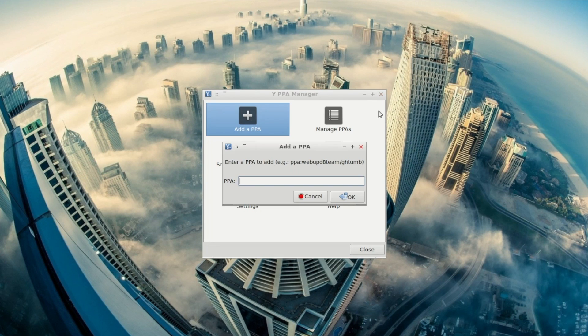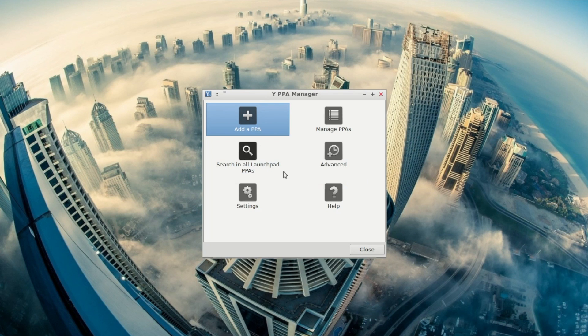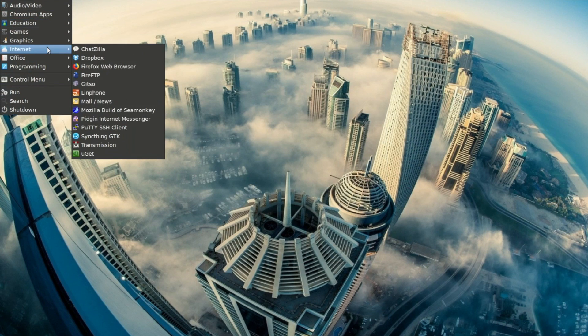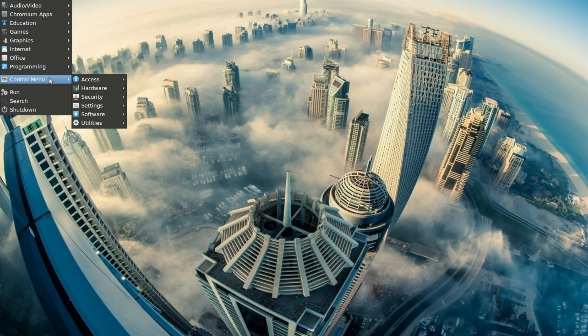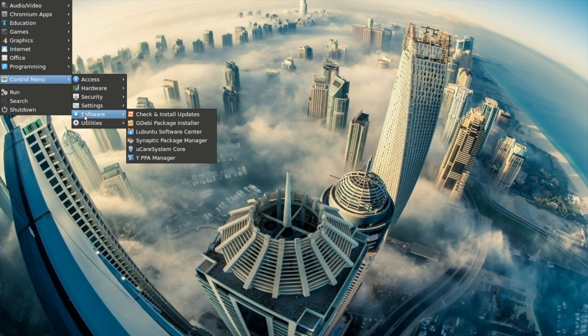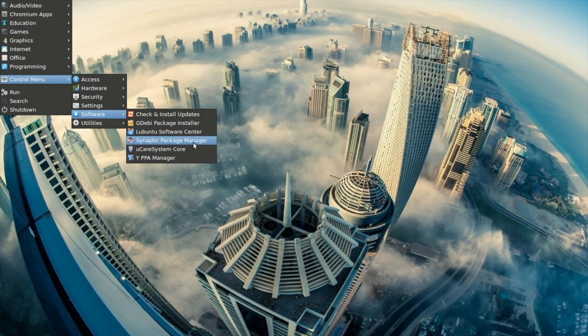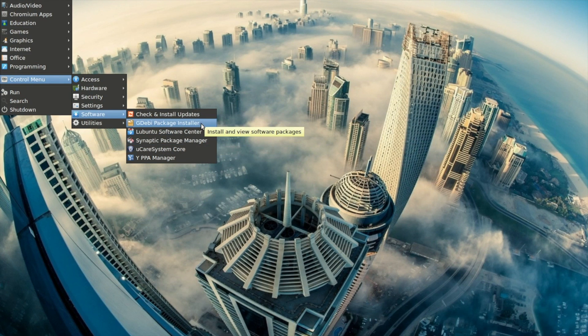Interestingly, besides the usual Synaptic Package Manager, LXLE also includes the GDebi Package Installer and the Ubuntu Software Center, which is my favorite package manager for an Ubuntu system.